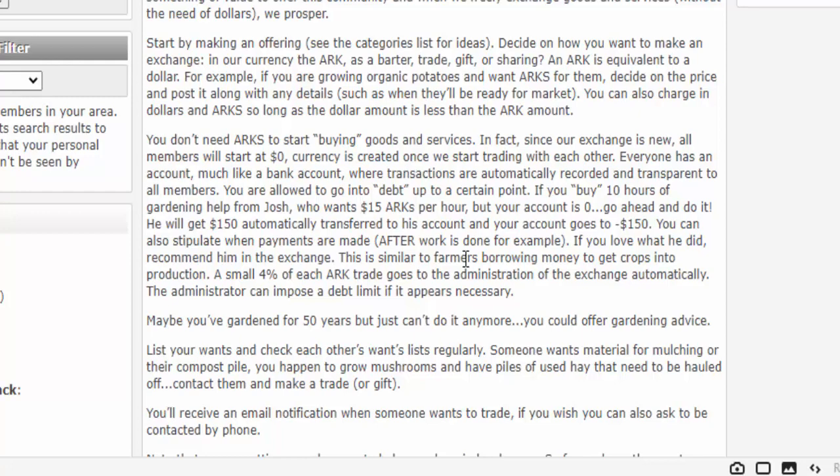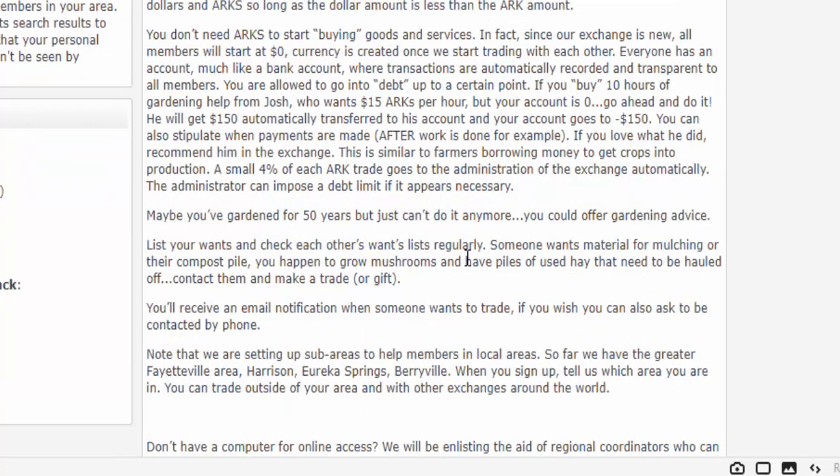Here's the beauty part: you don't need ARCs to start buying goods and services. Since our exchange is new, all members will start at zero. Currency is created once we start trading with each other. Everyone has an account, much like a bank account, where transactions are automatically recorded and transparent to all members. You're allowed to go into debt up to a certain point. If you buy 10 hours of gardening help from Josh, who wants 15 ARCs per hour, but your account is zero — go ahead, do it. He'll get 150 ARCs automatically transferred to his account, and your account goes to minus 150. You can also stipulate when payments are made, for example after work is done. If you love what he did, recommend him in the exchange. This is similar to farmers borrowing money to get crops into production. A small 4% of each ARC trade goes to the administration of the exchange automatically.